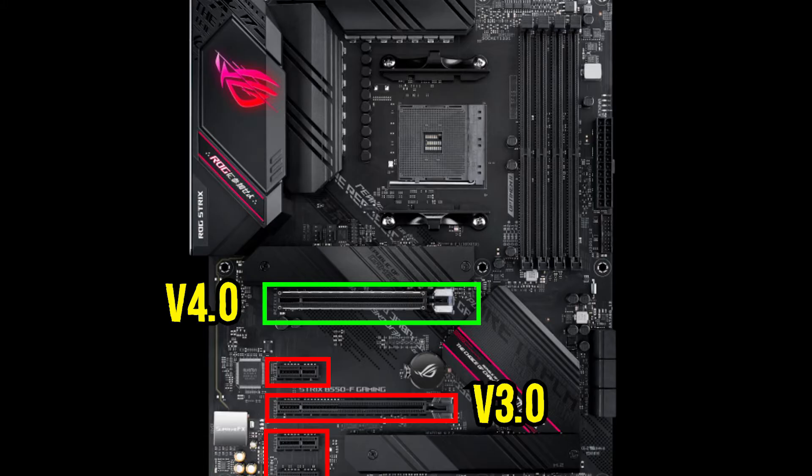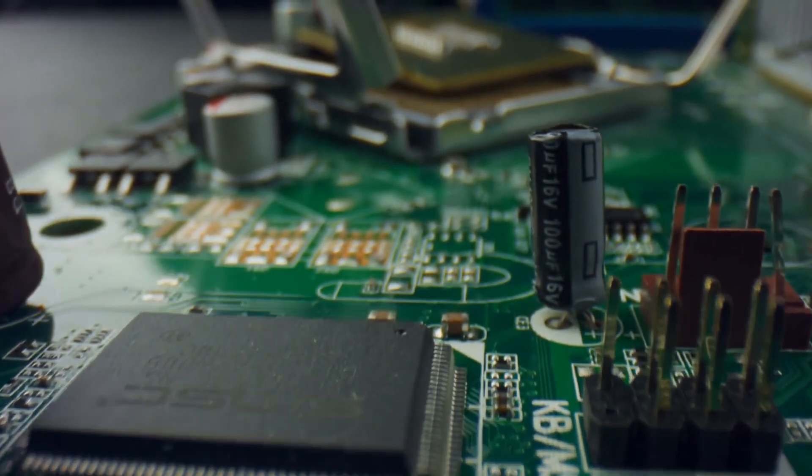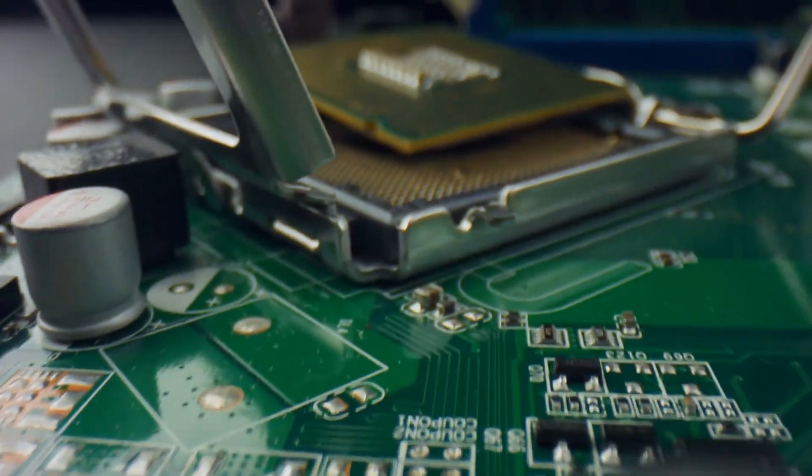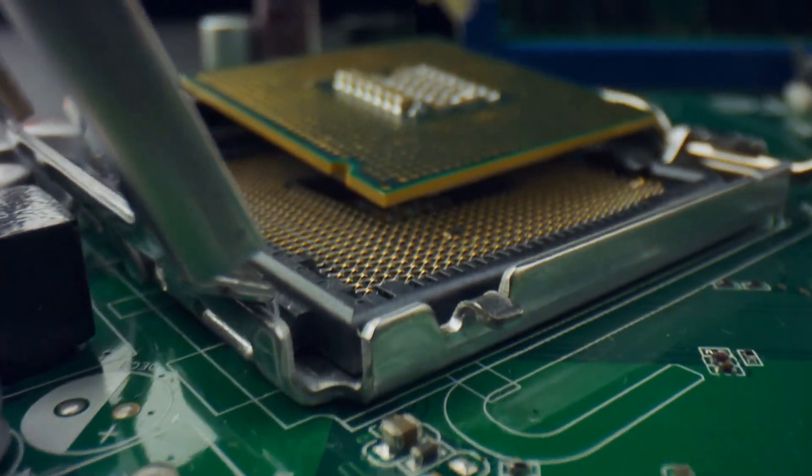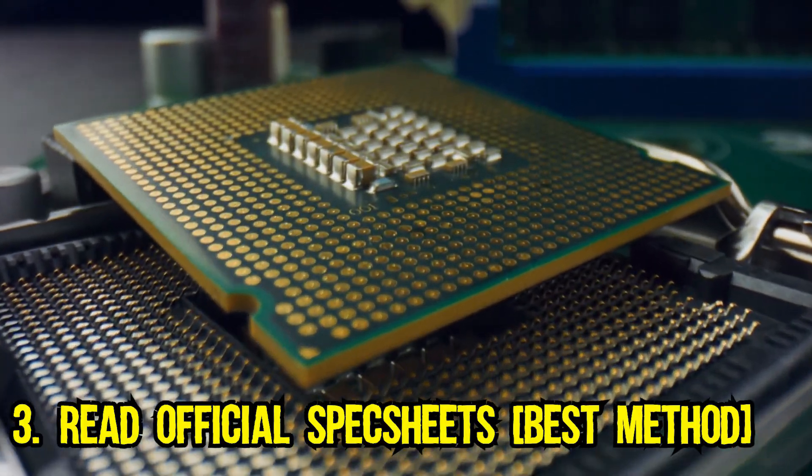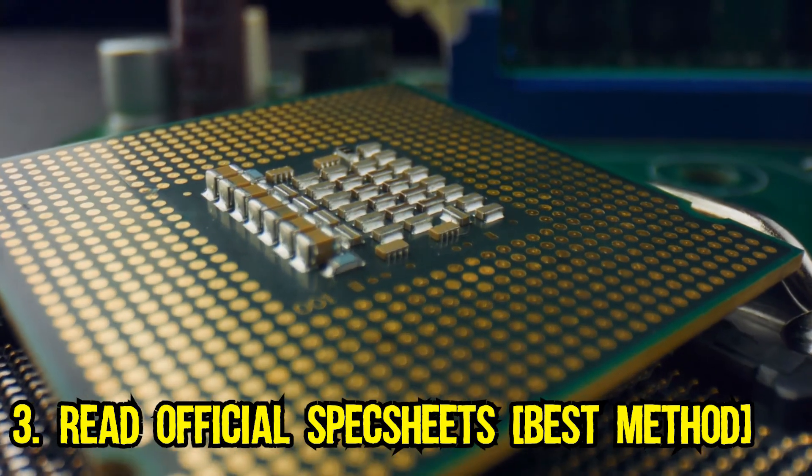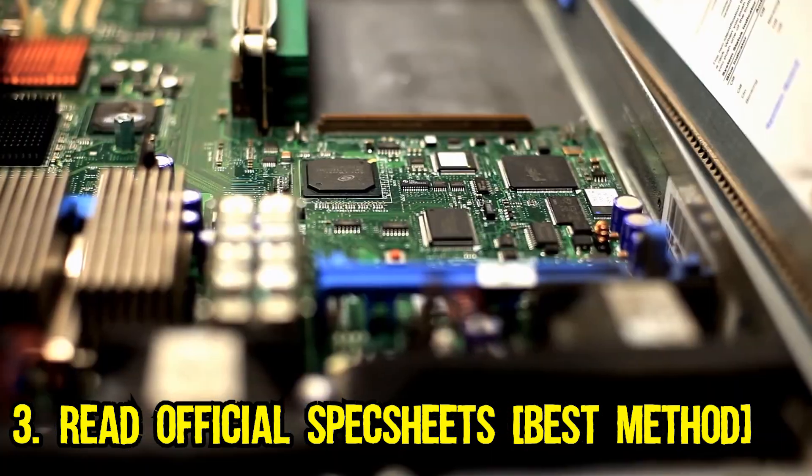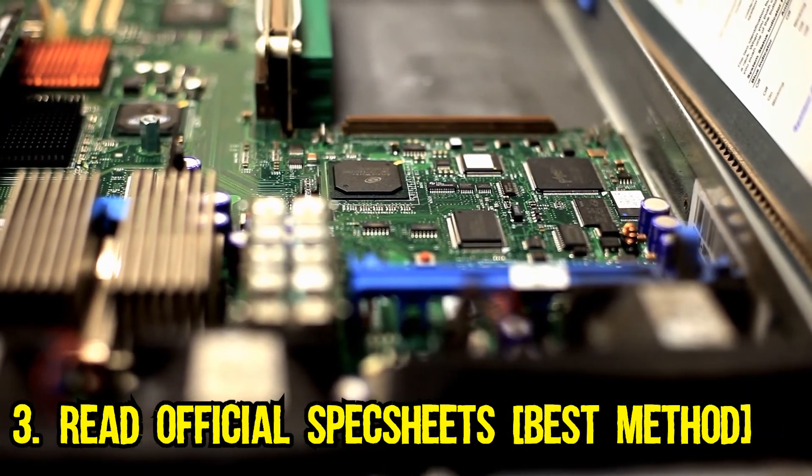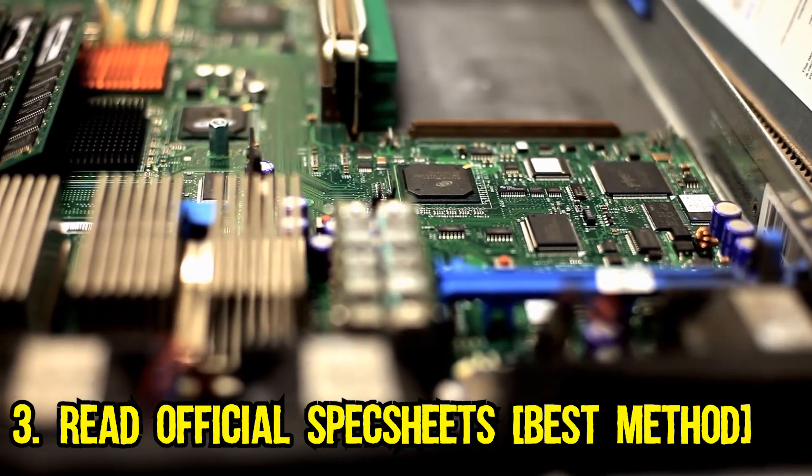So, this brings us to the final and the most definitive way to check for PCIe version and that is through reading the motherboard's manual. The best method in my opinion to check the PCIe version of your slot and of the motherboard is by visiting the manufacturer's website. This gives you the most comprehensive details regarding the PCIe version of the slots on your motherboard.